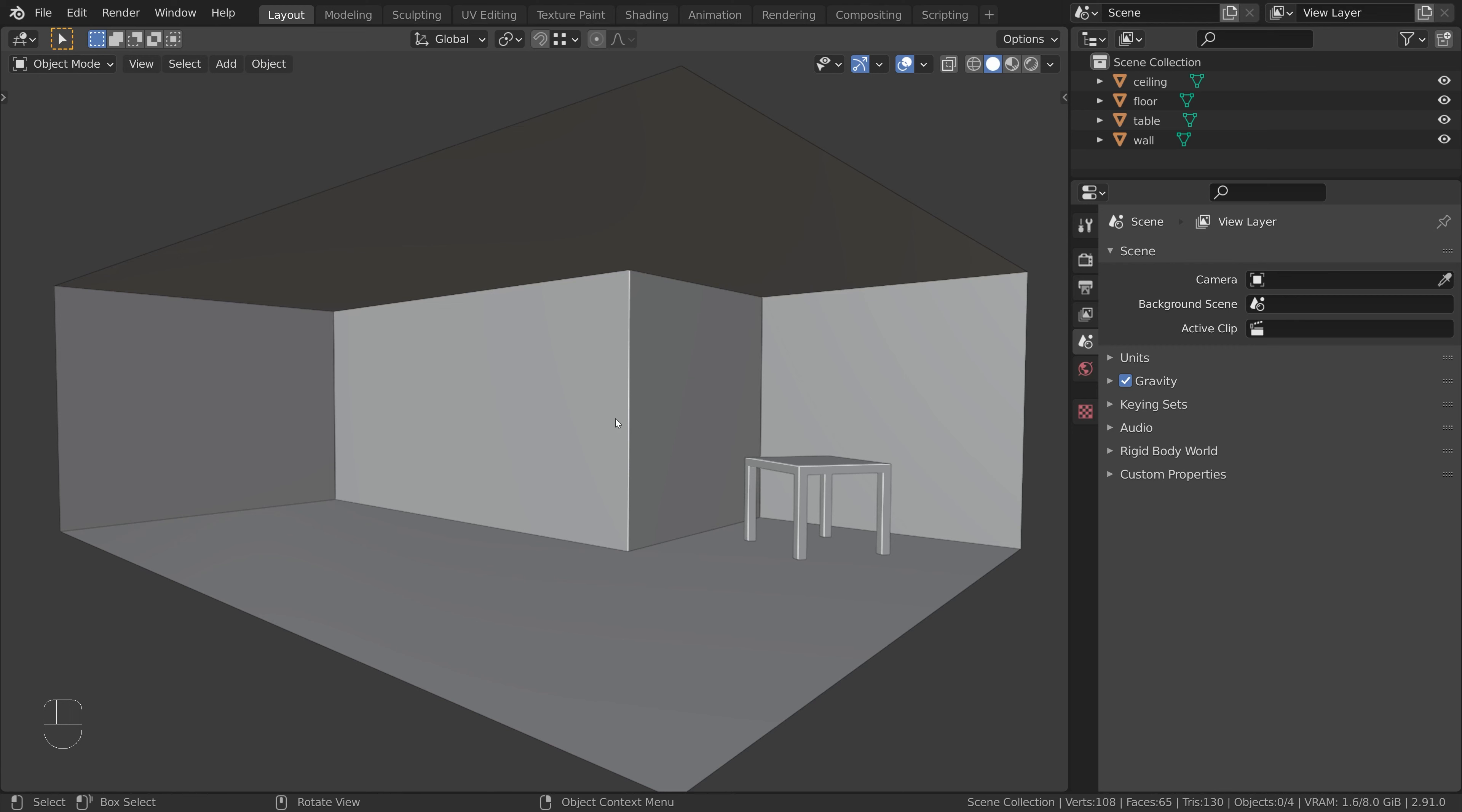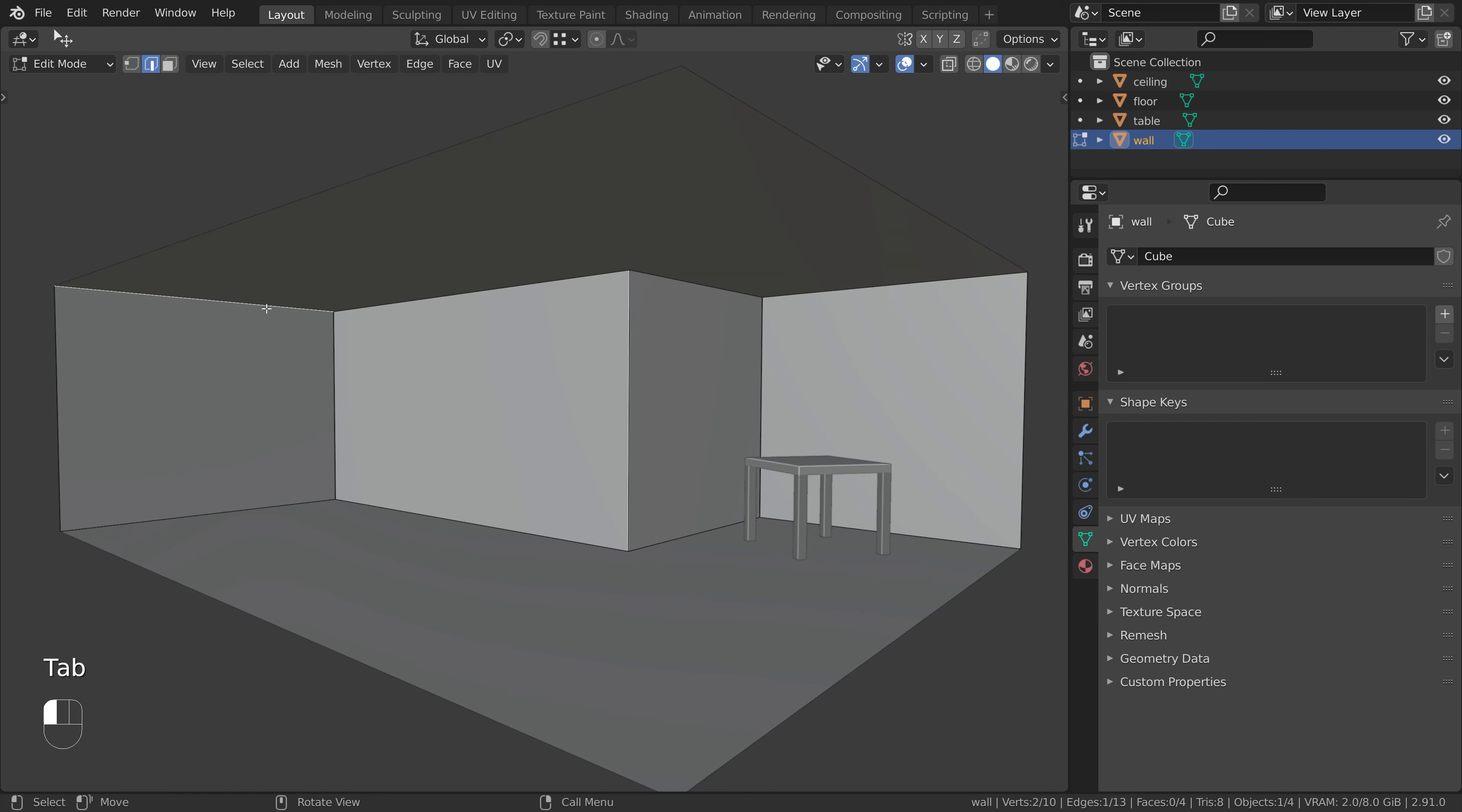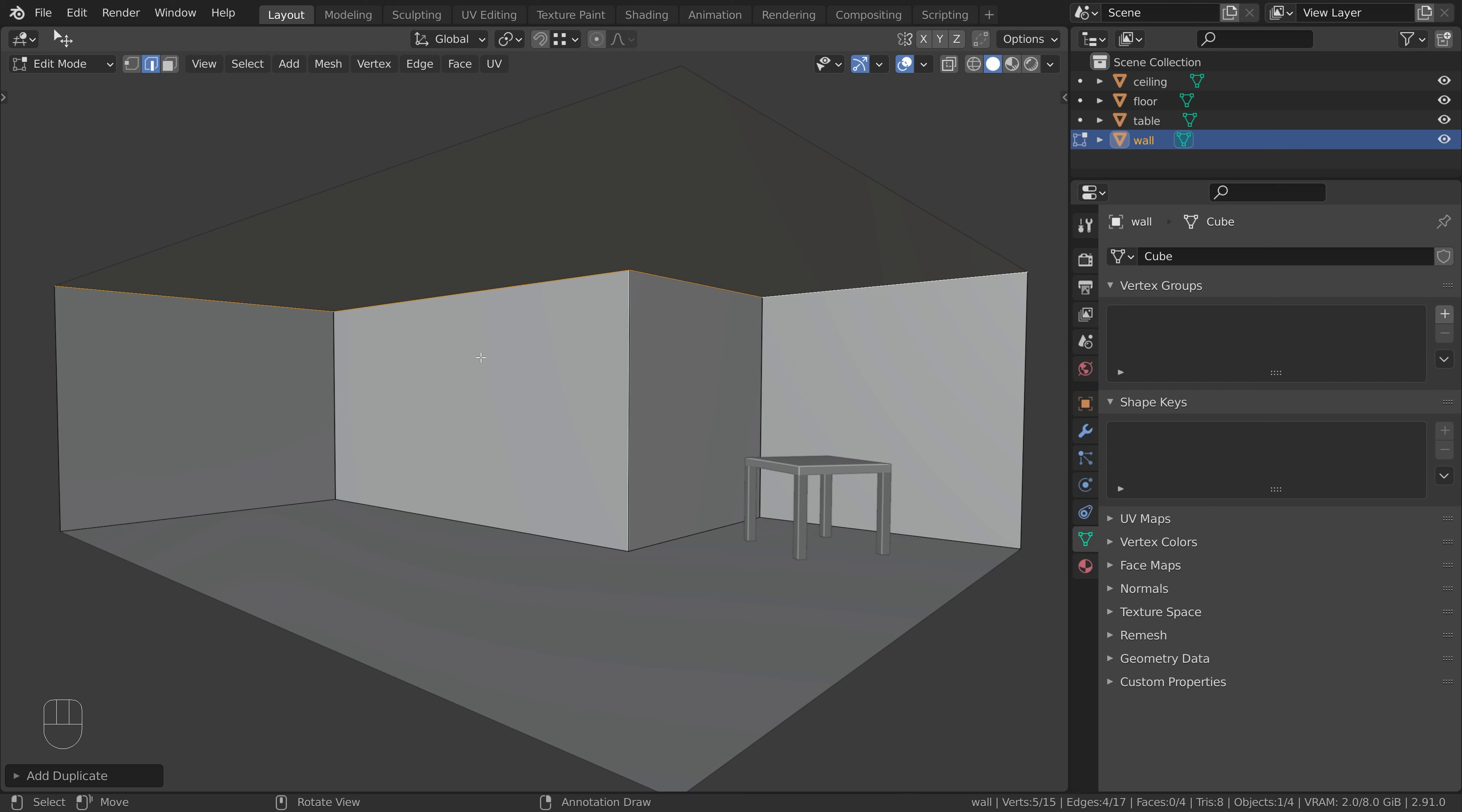Okay, so here is a basic room and now let's add a cornice molding under the ceiling. Select the wall and press Tab to switch to edit mode. Click on the first edge and Control+click on the last edge. Press Shift+D to duplicate the selection. Right-click to snap it back to its original position. Press P to separate the selection into a new object.